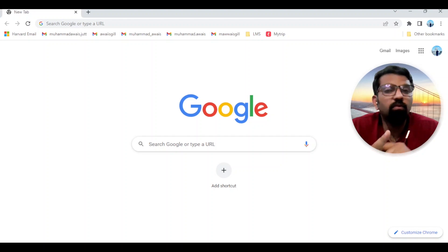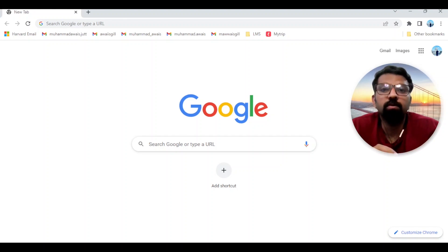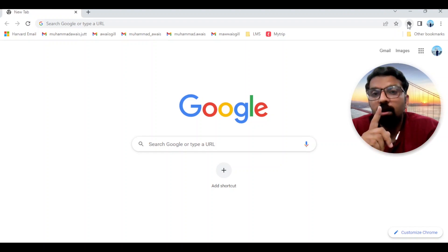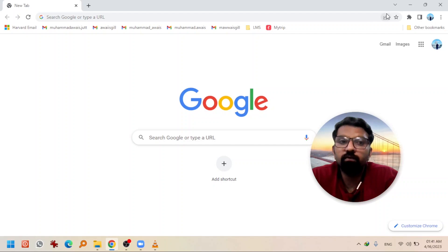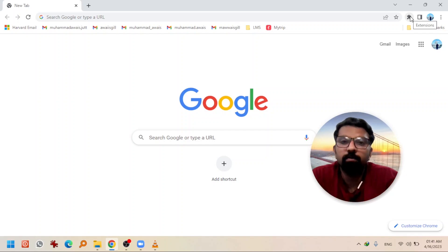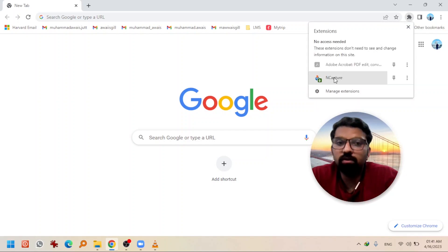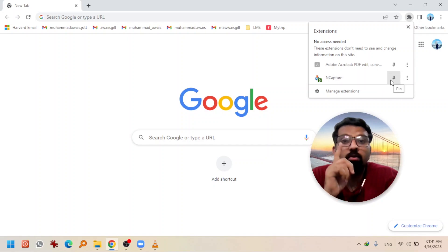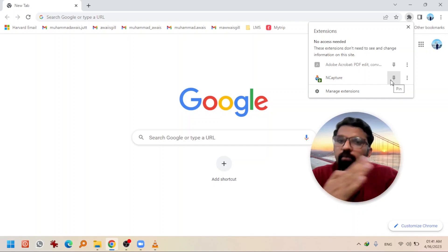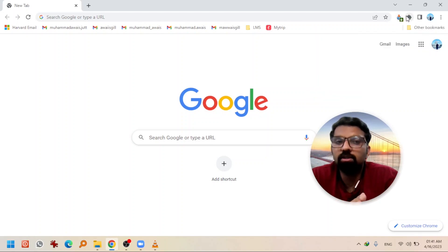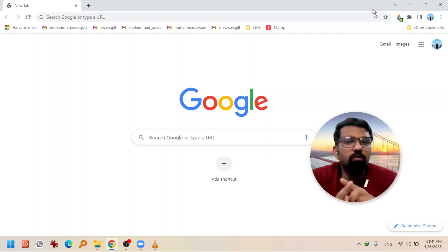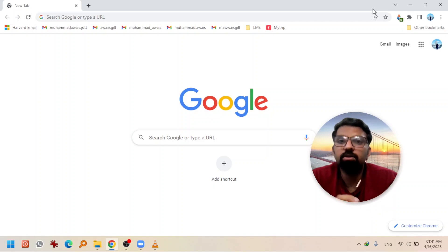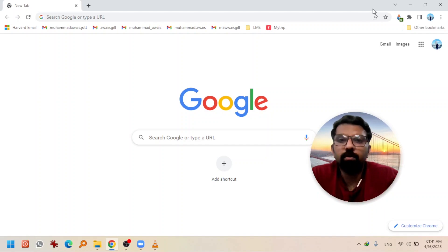When you install the software, the installation comes with a Google Chrome extension that will automatically be installed into your Google web browser. After the software is installed, the extension will be hidden under the Extensions icon. You just need to click it and you will see NCapture. Pin it down so it appears right next to the Extensions icon — this is the convenient way to find NCapture whenever you open your web browser.